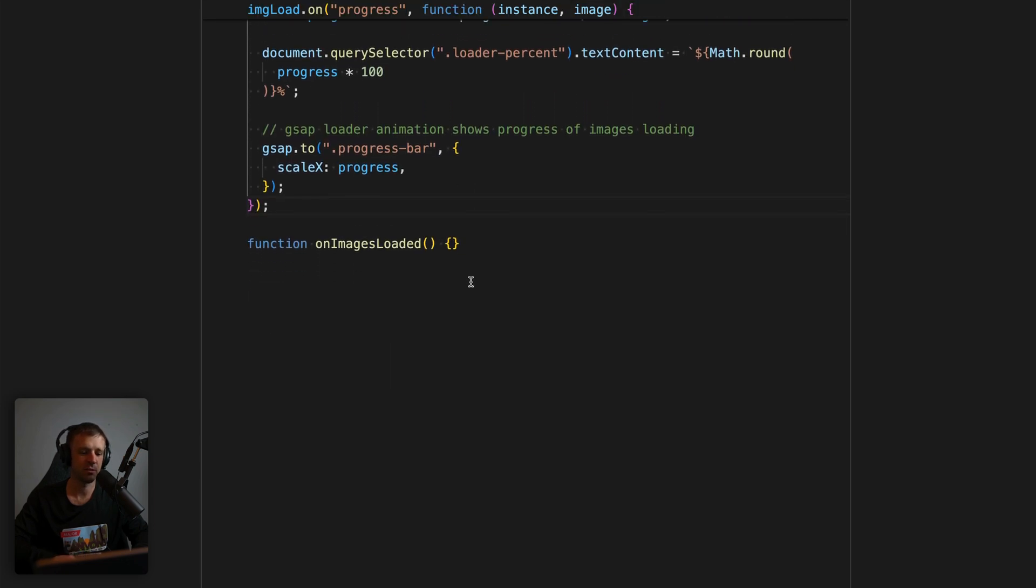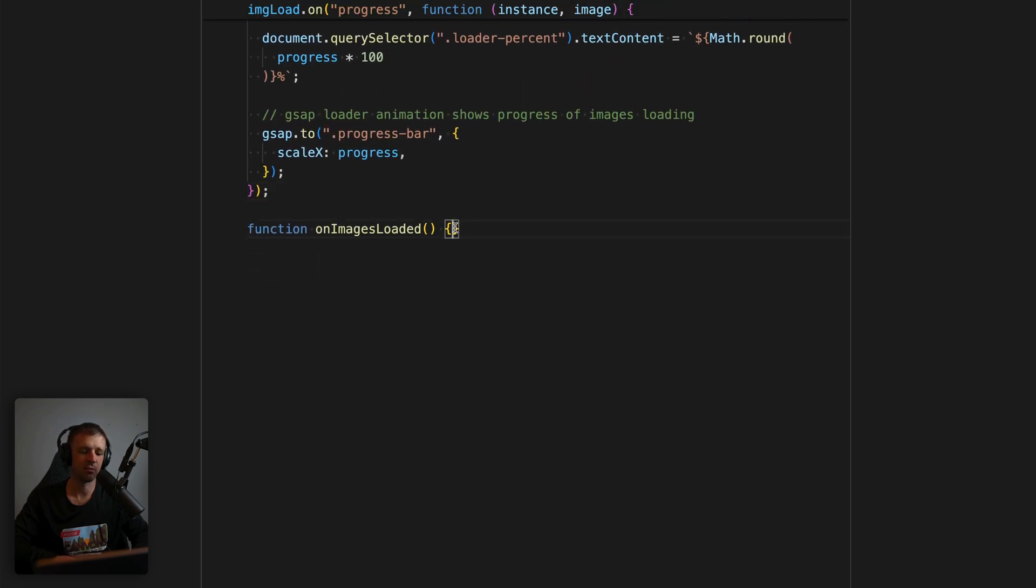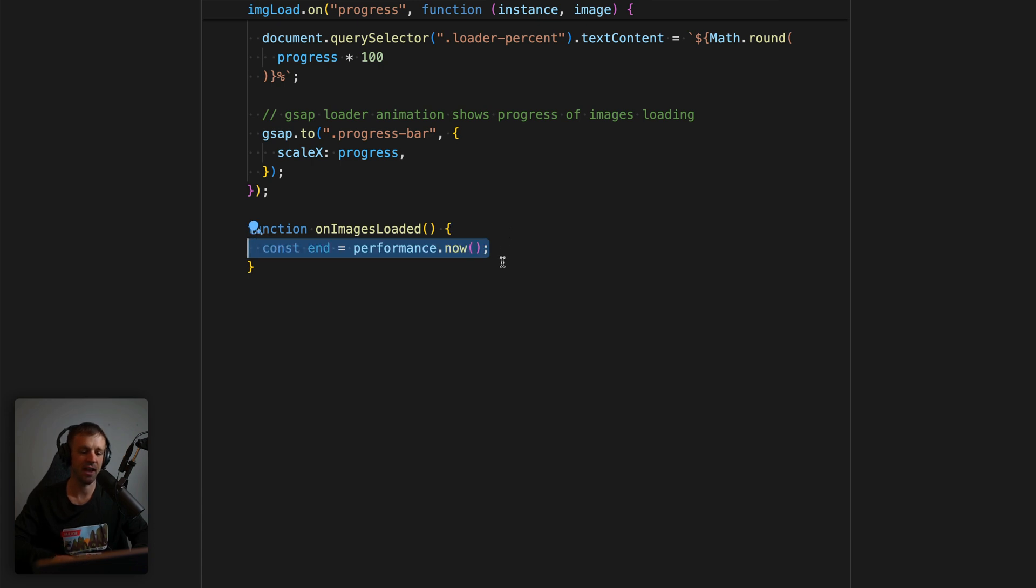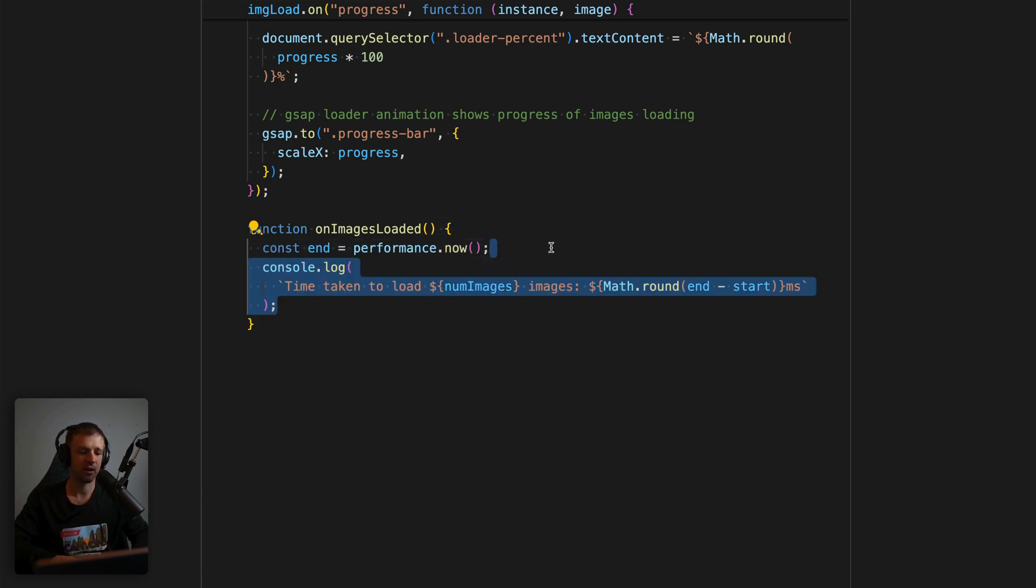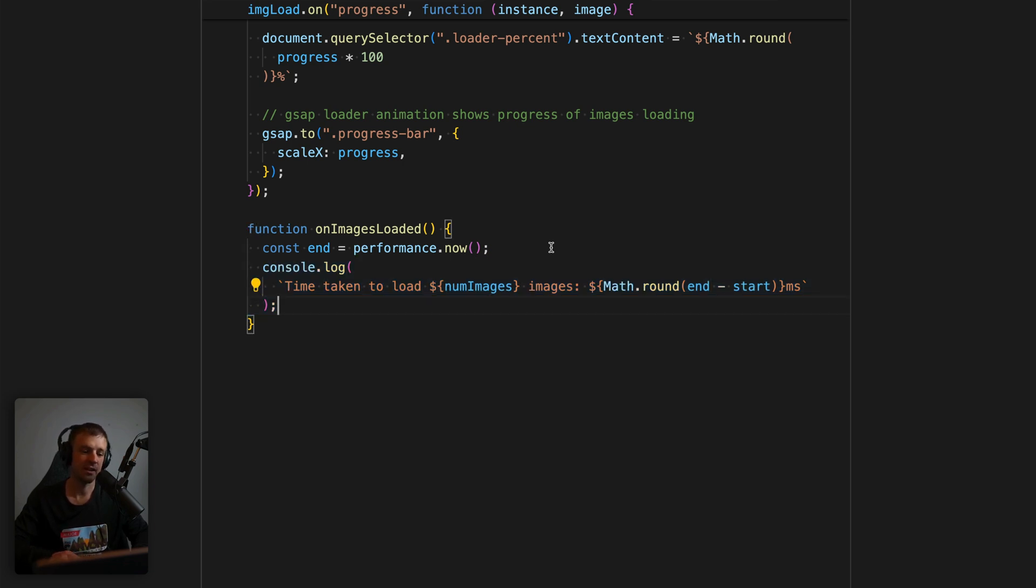Next, once all the images are loaded, we want to go ahead and get rid of our loader wrap. So what we'll do in here is that we'll actually set the end and we'll call performance.now again. And we can go ahead and console log that out to the console so we can see the total time it took for us to load all of the images.